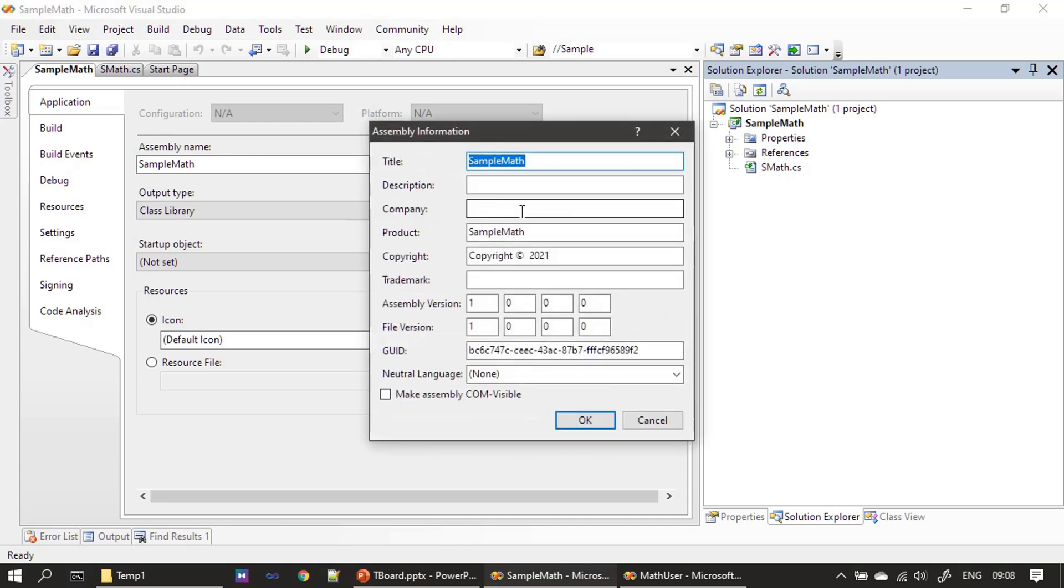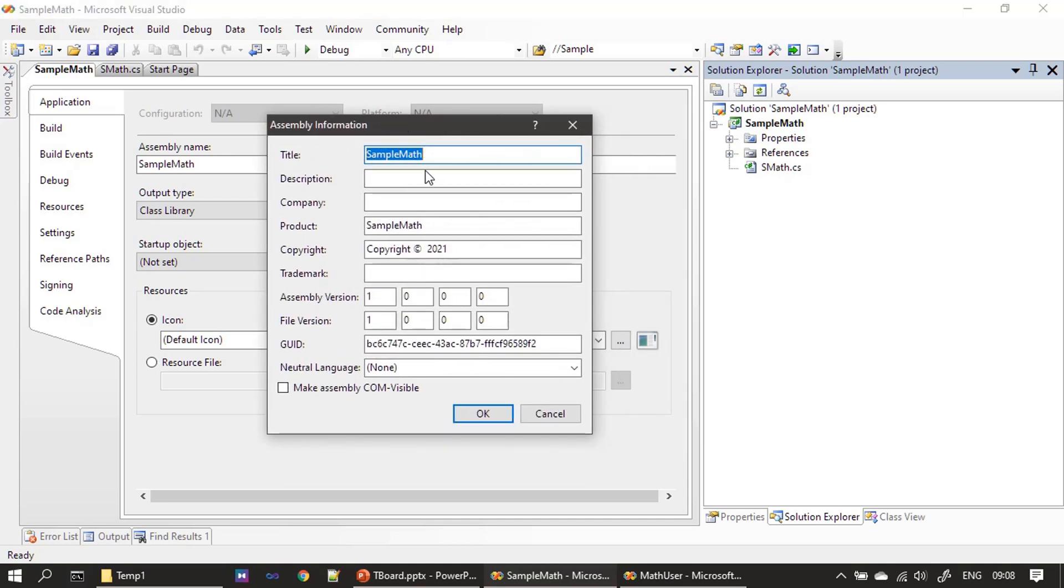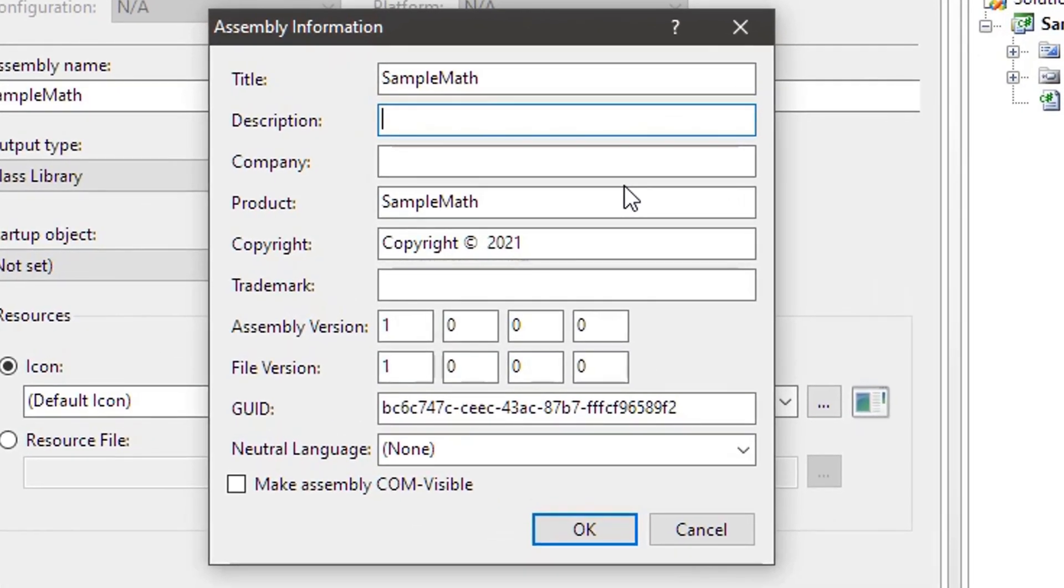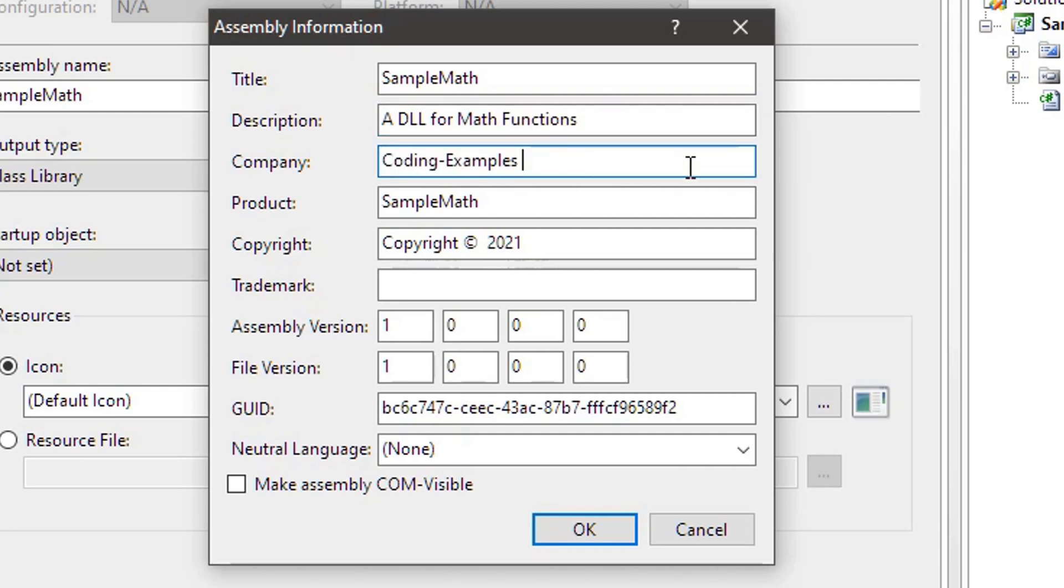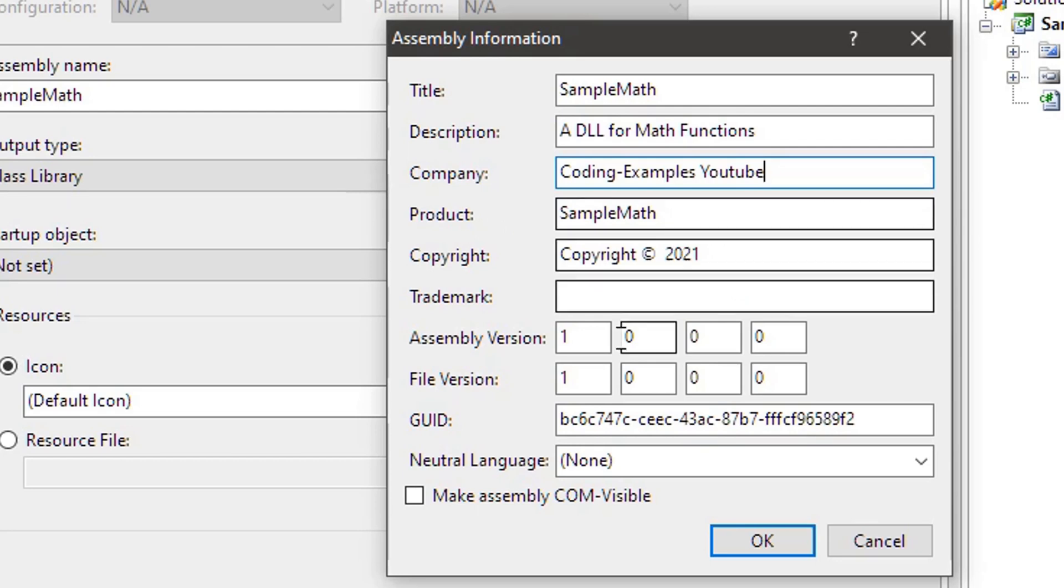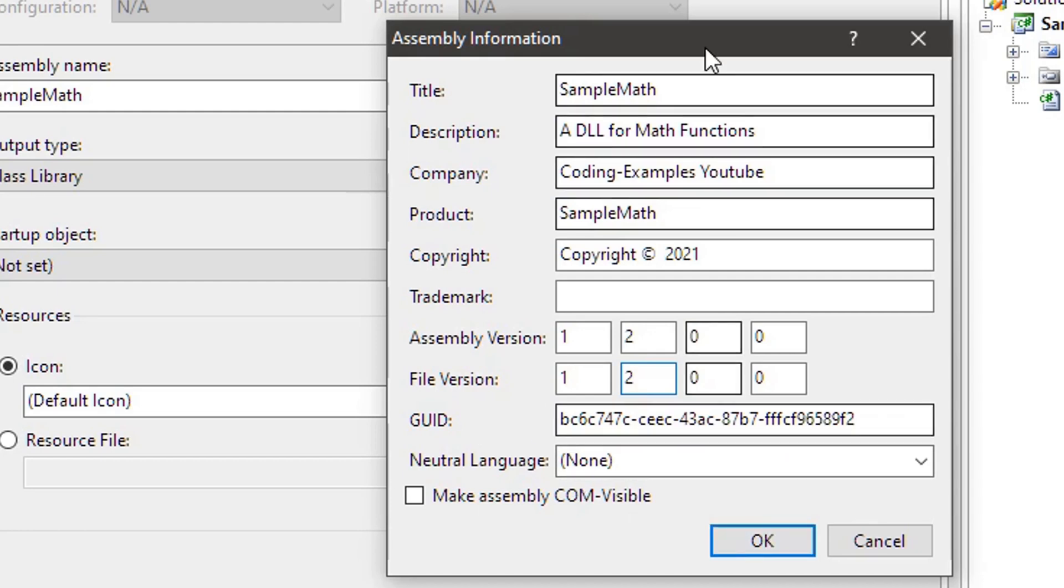You will see the assembly information dialog box here. Description, then product name - we can keep it as simple math. Assembly version I am giving it as 1.2. File version also 1.2. That's all here. Click OK.